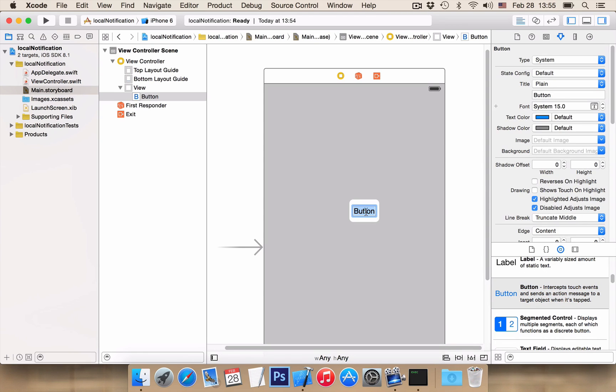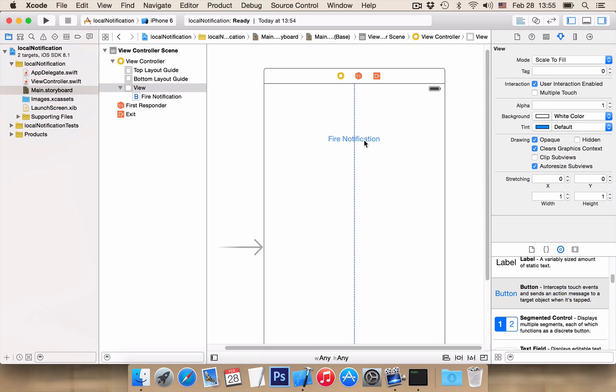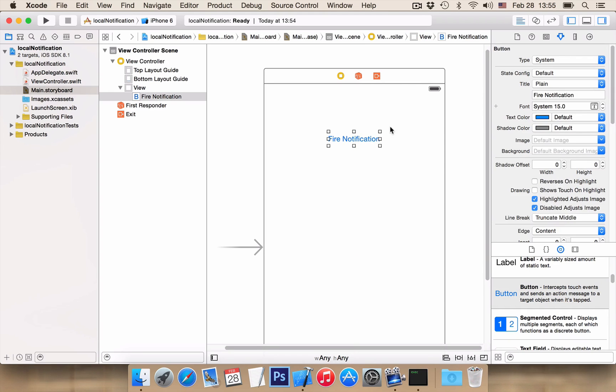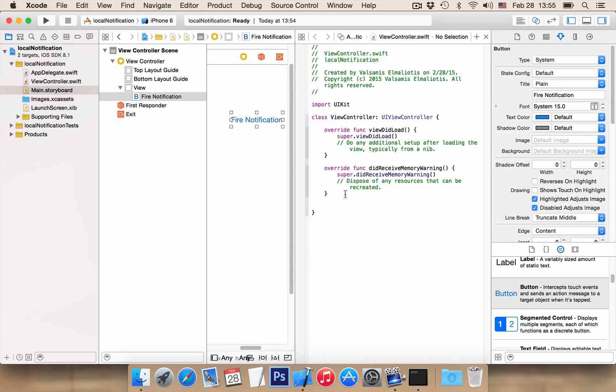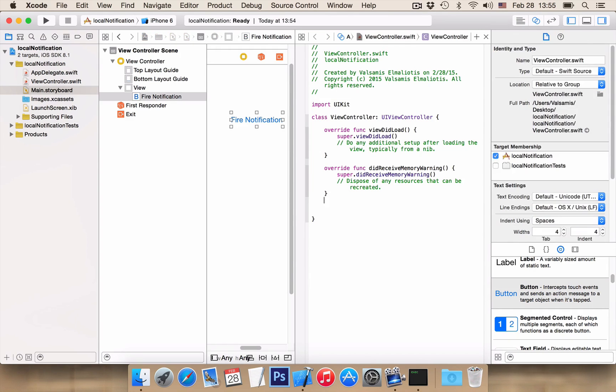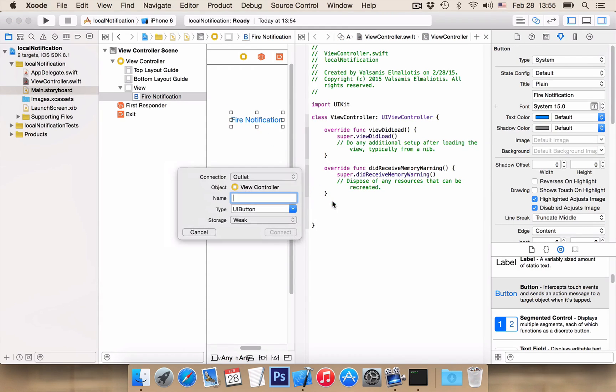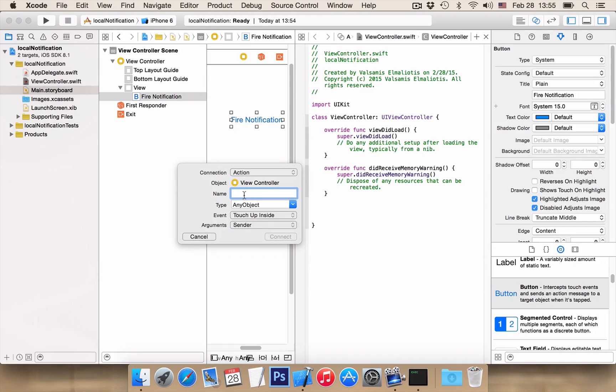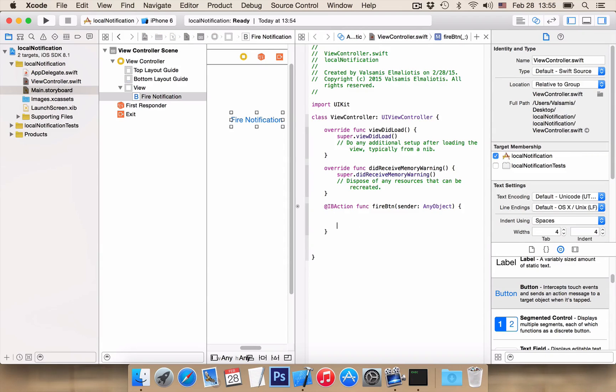Let's give it a title, fire notification and let's create an action. With name, fire btn and hit connect. Very nice!